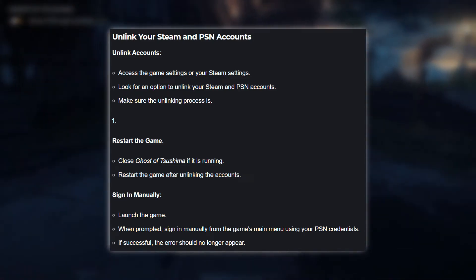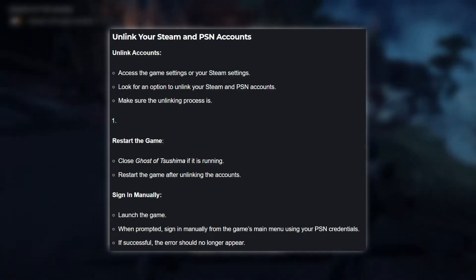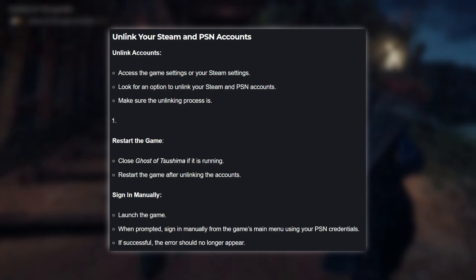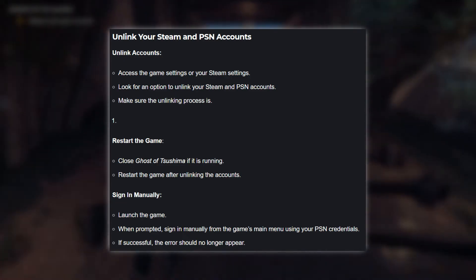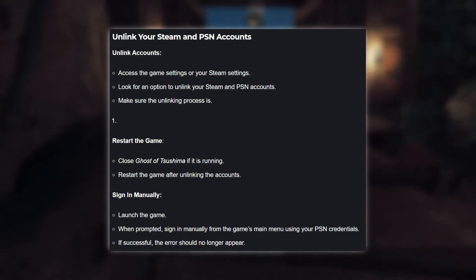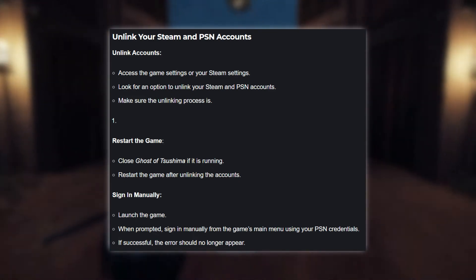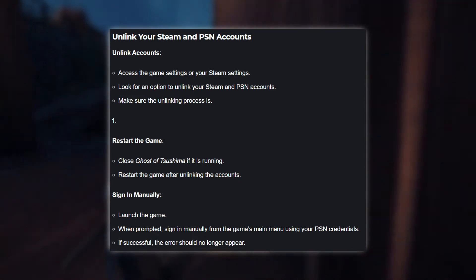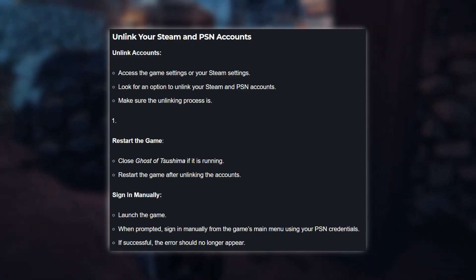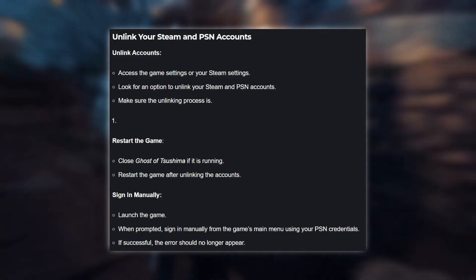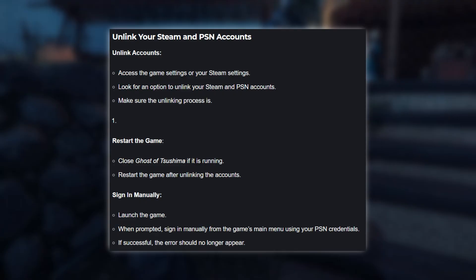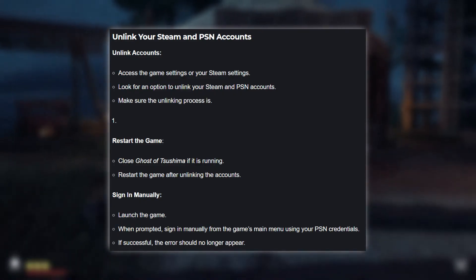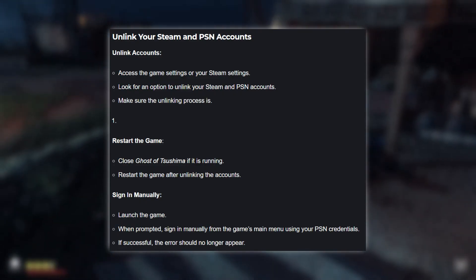Method 2: Unlink your Steam and PSN accounts. If the above method doesn't work, let's try unlinking your Steam and PSN accounts. Access the game settings or your Steam settings and look for an option to unlink your Steam and PSN accounts. Make sure the unlinking process is successful. After unlinking, restart the game and sign in manually from the game's main menu using your PSN credentials. If successful, the error should no longer appear.